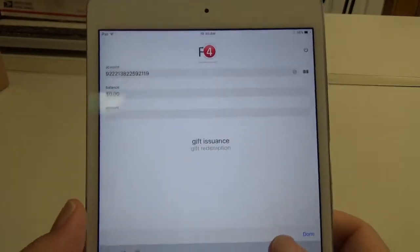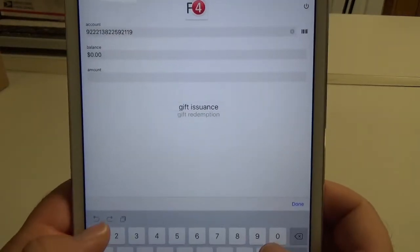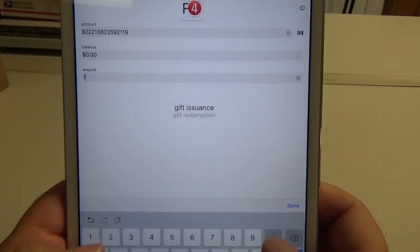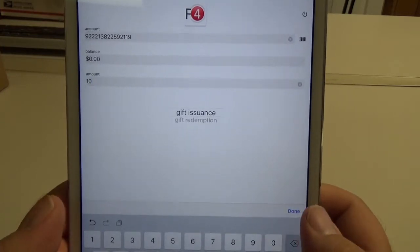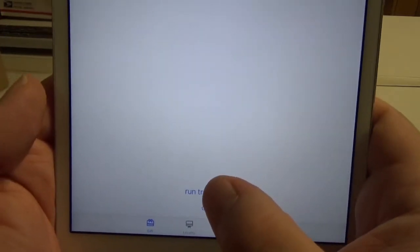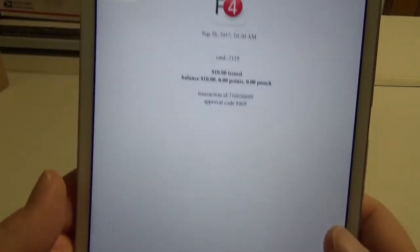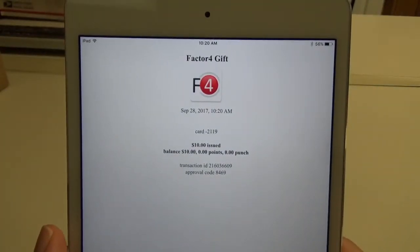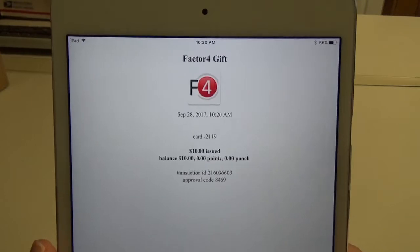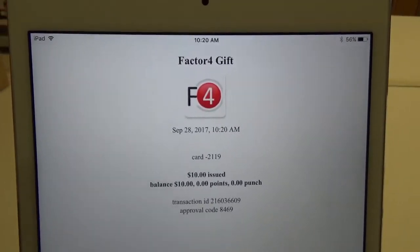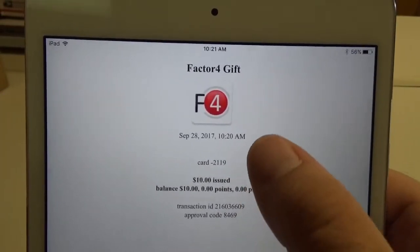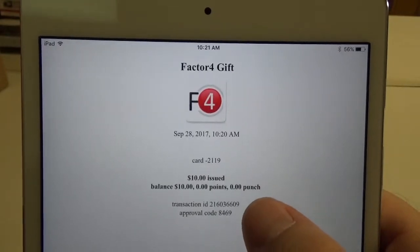I'm going to issue $10 onto this card. I've typed in 10, hit done, and down here at the bottom I'm going to click run transaction. Once that screen changes over, that will show that the transaction went through. You can see that there was $10 issued, the date, and the transaction information.